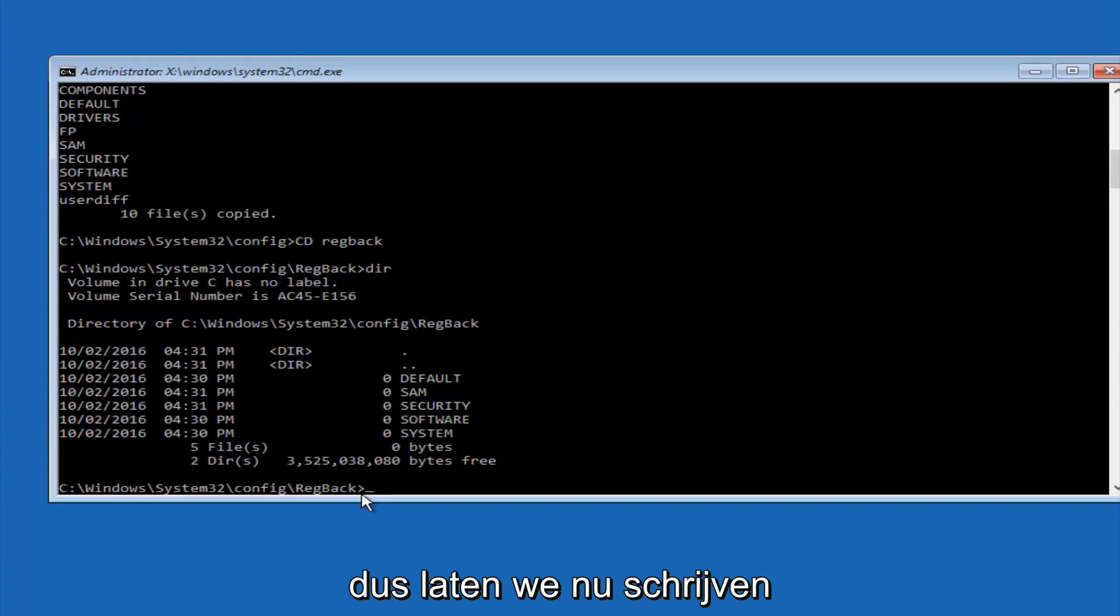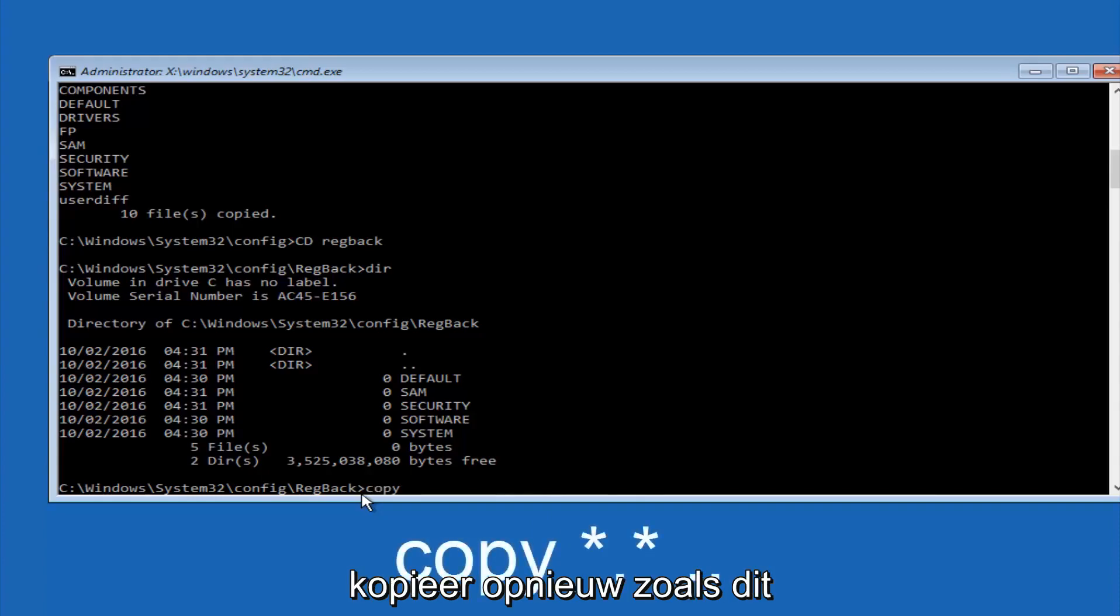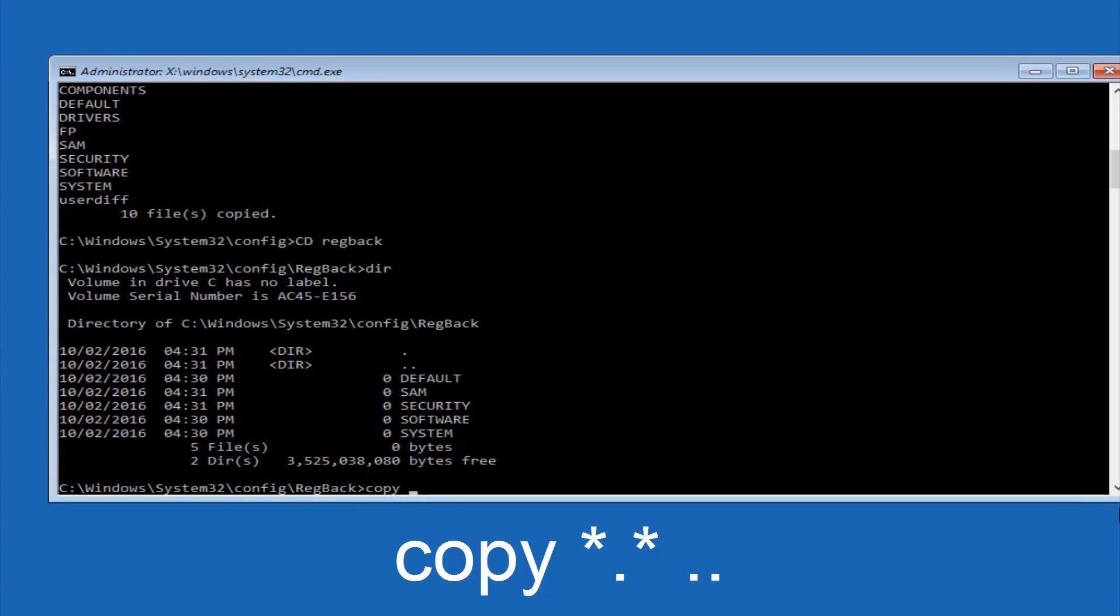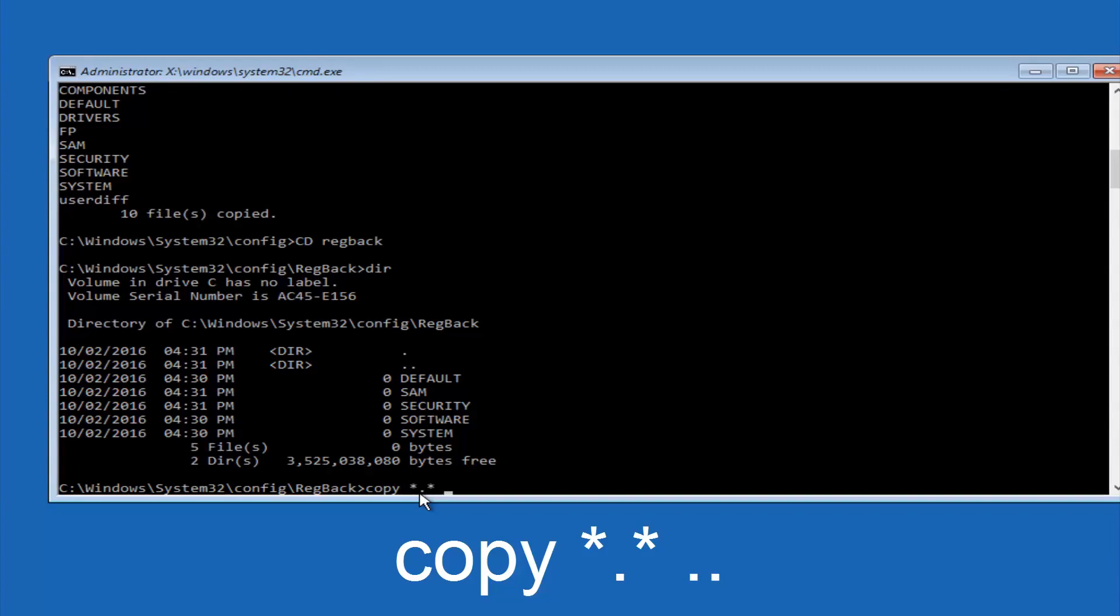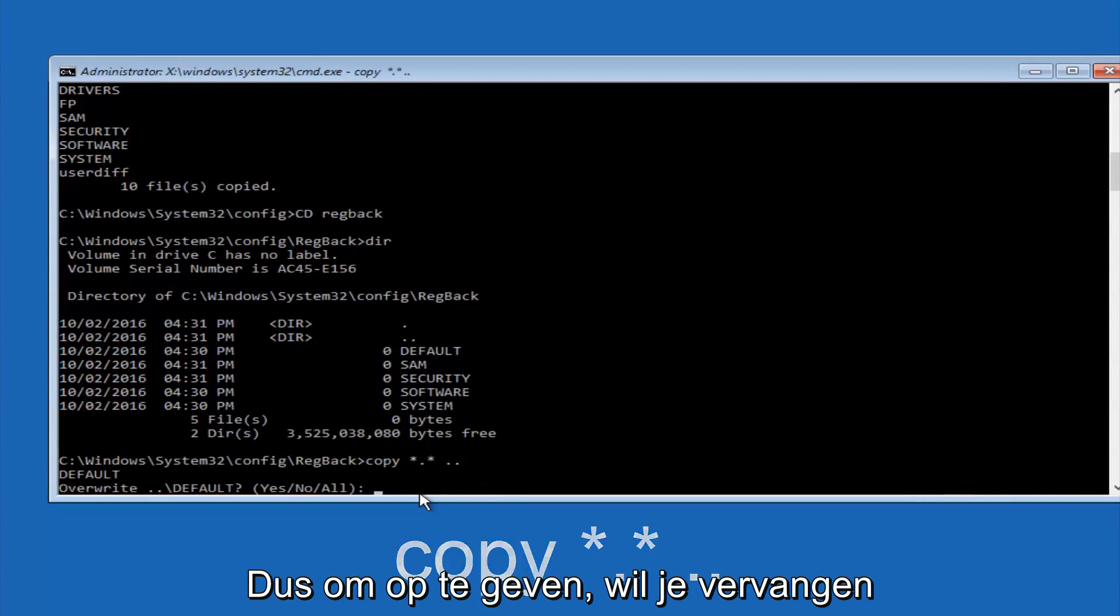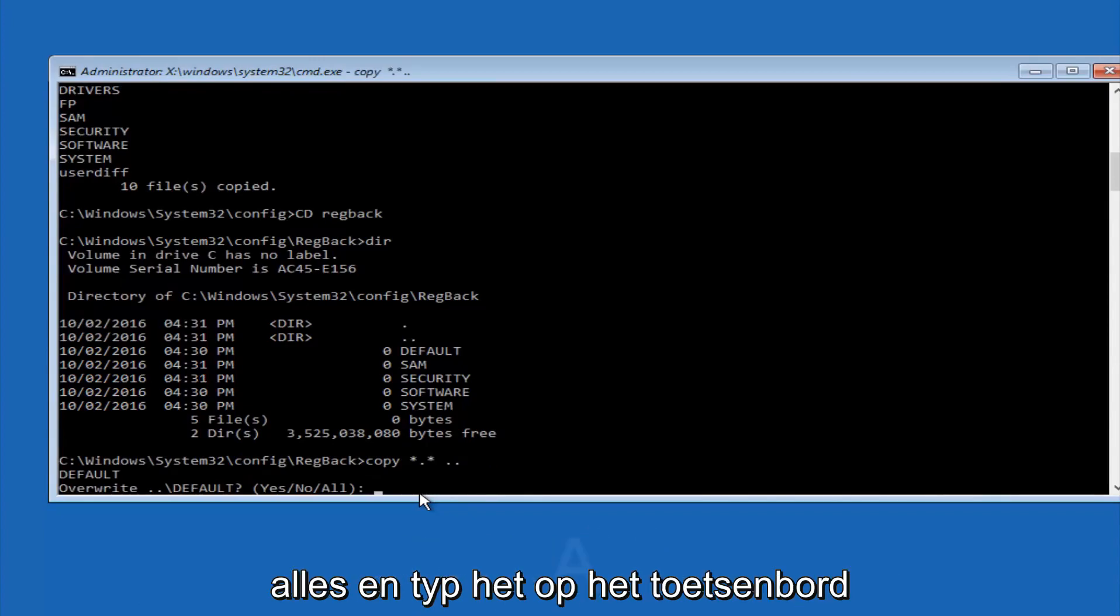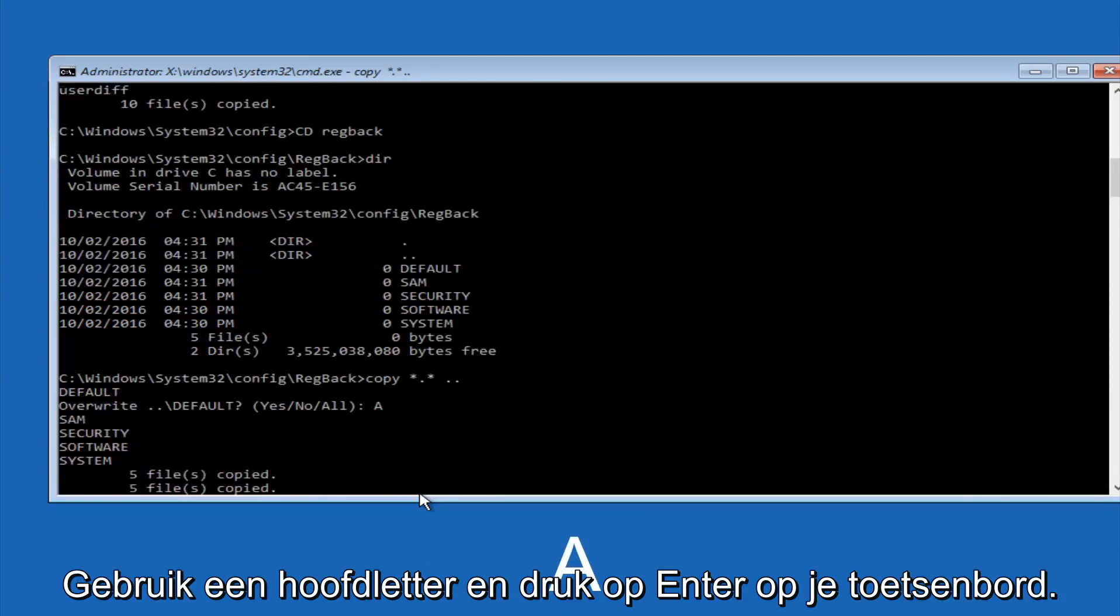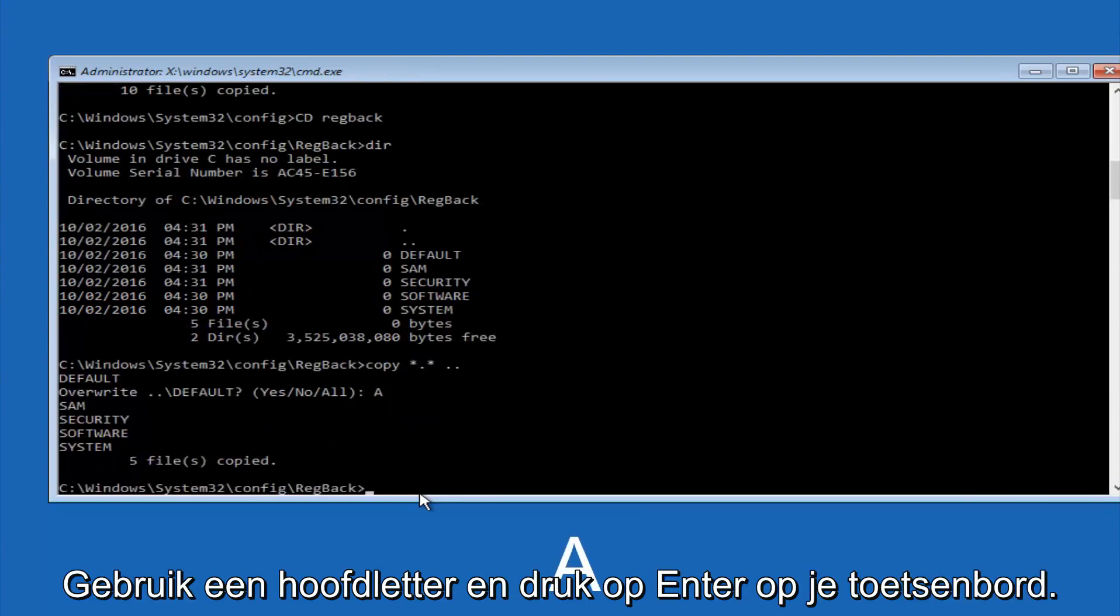So now at this point we are going to type copy again, so copy, space, star sign, dot, another star sign, space, and then two dots. So we are going to type copy, space, star sign, dot, star sign, dot, dot, and then hit enter on your keyboard again. So for overwrite, you want to overwrite all, so type A on your keyboard, so capital A, and then hit enter on your keyboard.